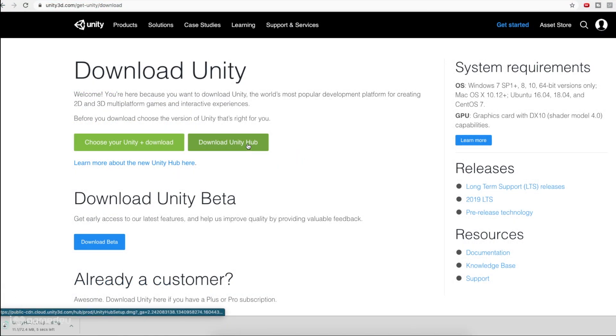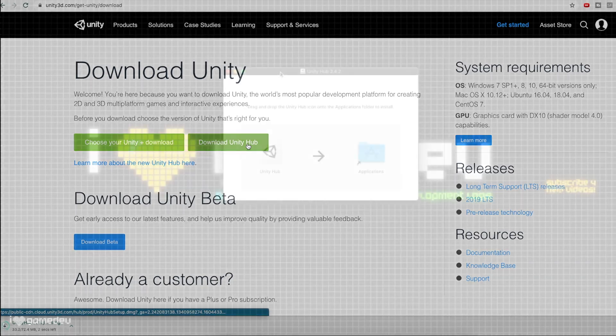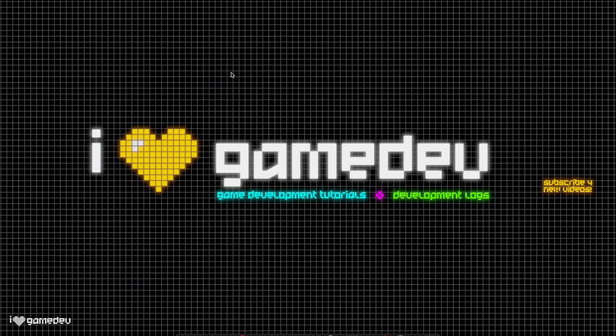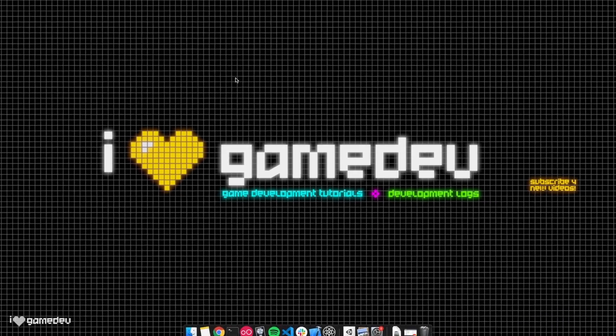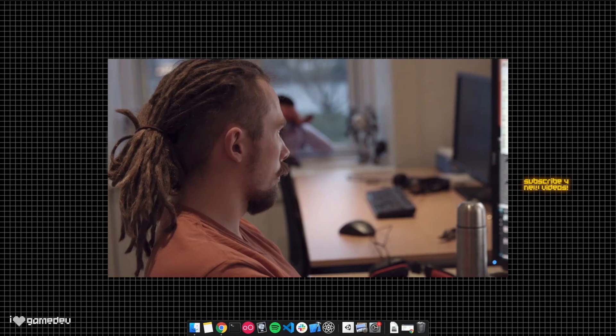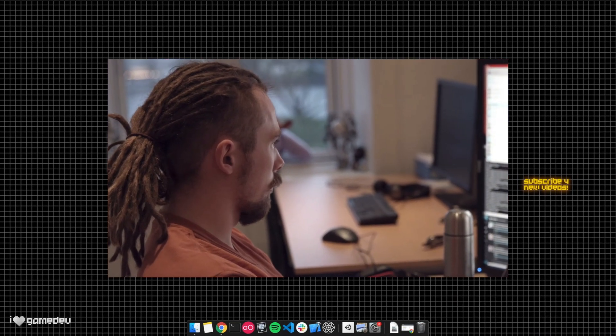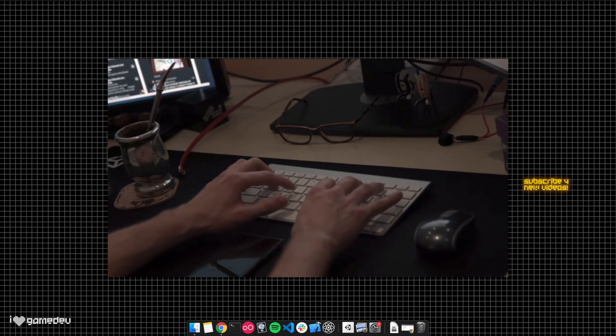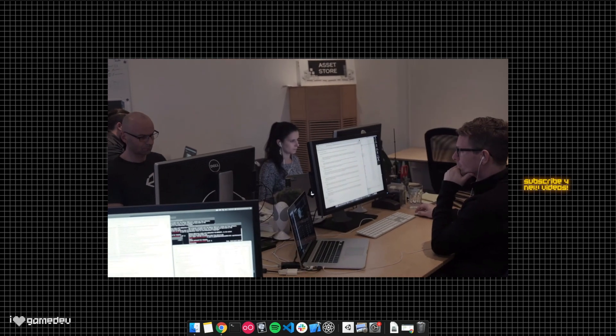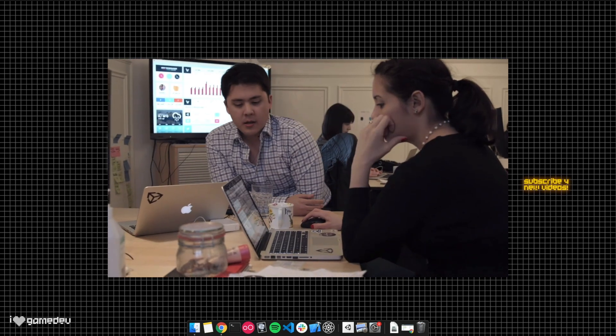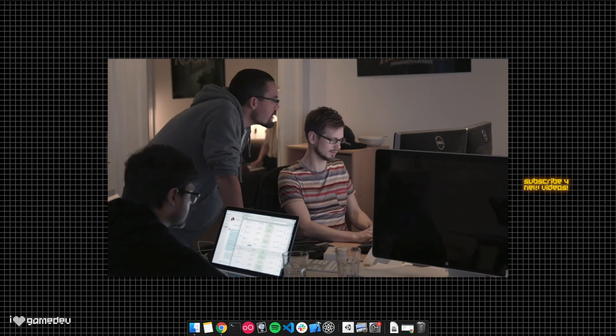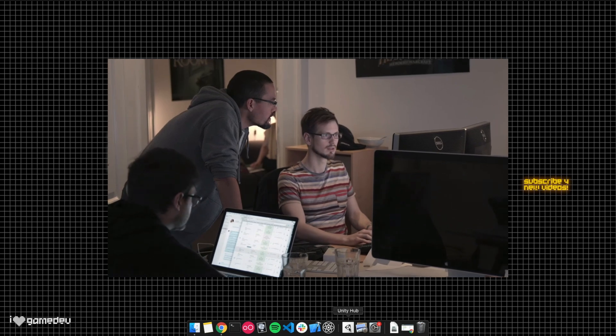Unity Hub is an easy-to-use version manager. Why would we need multiple versions of Unity? Well, engineers are constantly working to improve the Unity engine and experience, so they release new versions with updates. But we may like certain features of older versions, and Unity Hub allows us to keep the old versions.